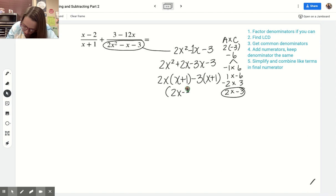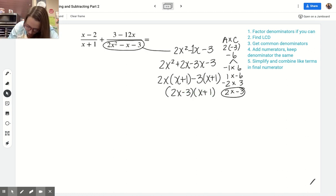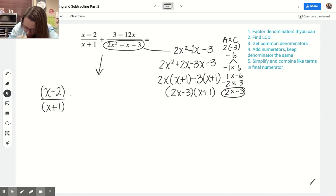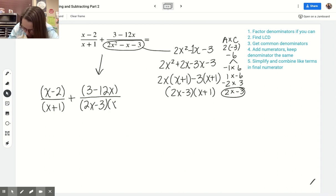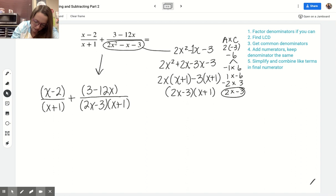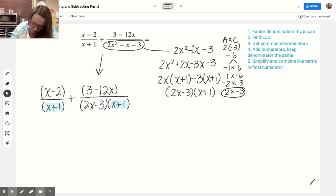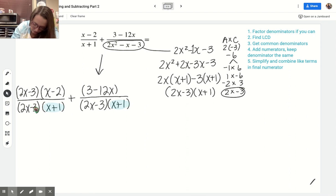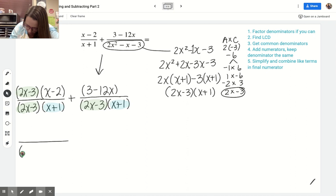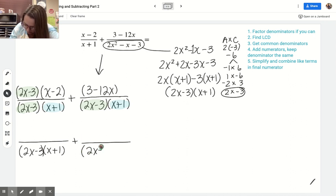Rewriting the problem: I've got x minus 2 over x plus 1 times... plus 3 minus 12x over 2x minus 3 times x plus 1. They already have something in common — they both already have x plus 1. The first fraction is just missing the 2x minus 3, so I can multiply by it on the top and bottom. Now they have the same common denominator. We can leave the denominator in factored form because FOILing it is not really going to make this any simpler.